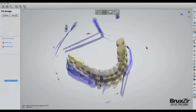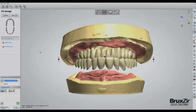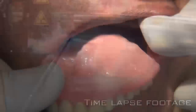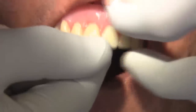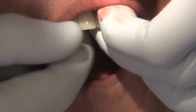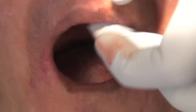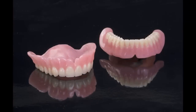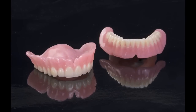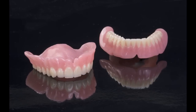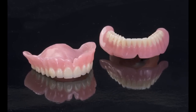Fabricating dentures with CAD-CAM design and 3D printing saves you time, money, and resources, and can help you experience smoother try-in and delivery appointments. Let's take a look at the fabrication process for CAD-CAM dentures.